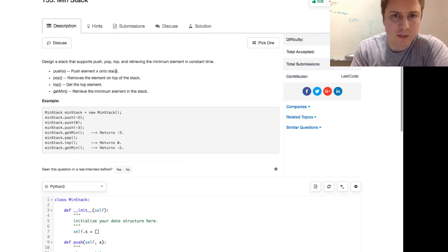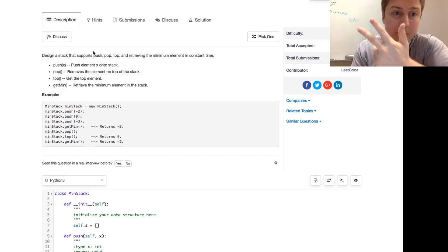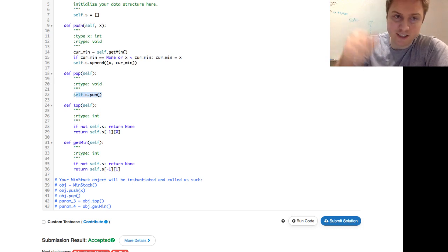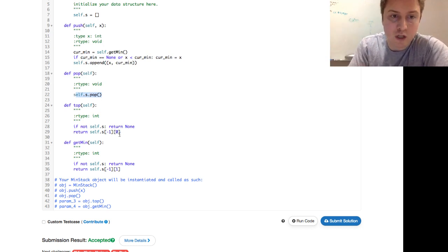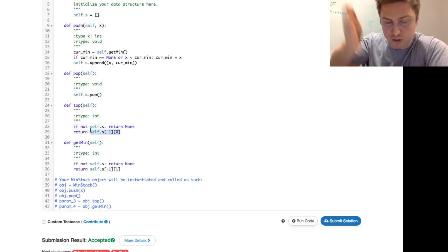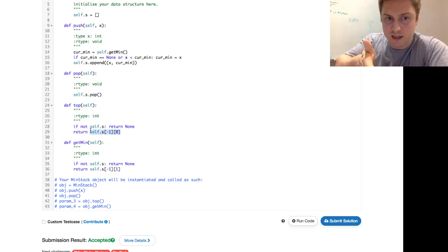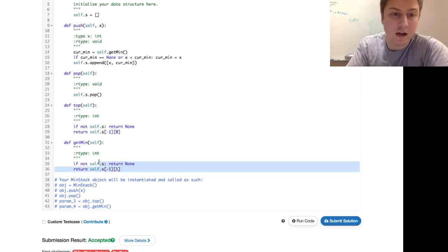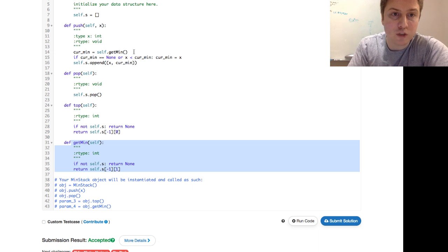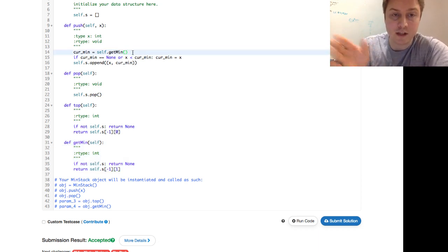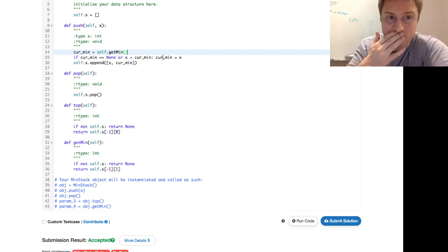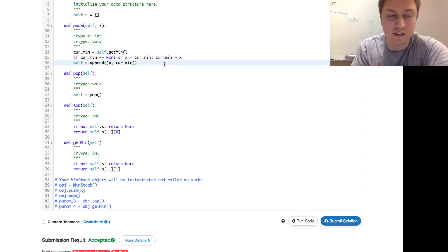Let's verify everything is constant time. Pop is definitely O(1) — we just remove the last element. Top is a lookup for the last element and then index zero of the tuple — O(1). getMin is the same concept — O(1). In push, we call self.getMin which is O(1), the comparison is O(1), and the append is O(1). So all operations are constant time — exactly what we need.